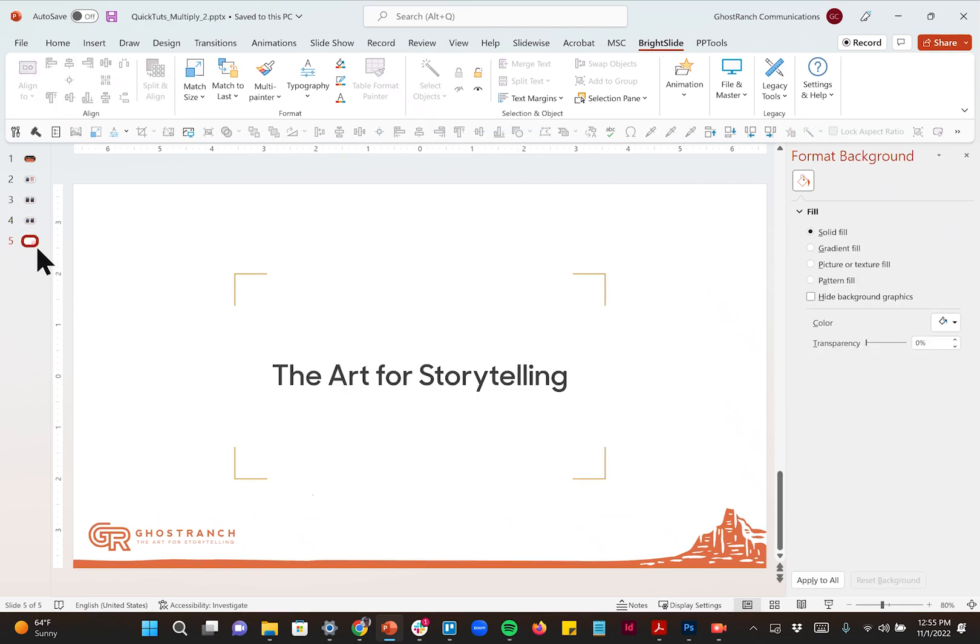I'm Steve Sheets. I work for Ghost Ranch Communications. We make the art for storytelling. Give us a shout for all your presentation needs and presentation collateral maybe for your marketing department. We would love to hear from you. Feel free to reach out. Thanks and have a good one.